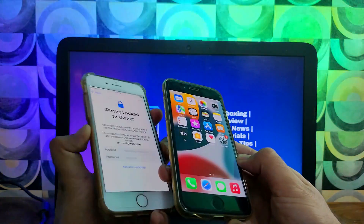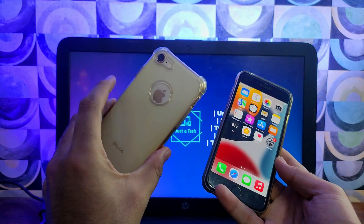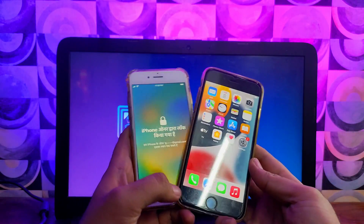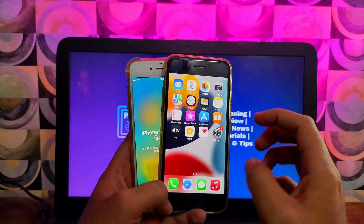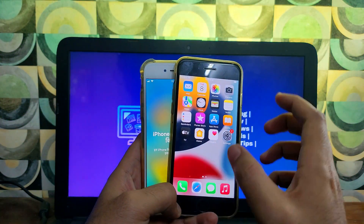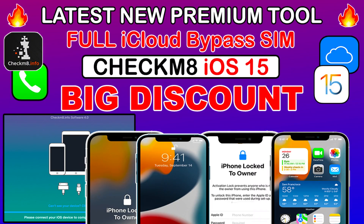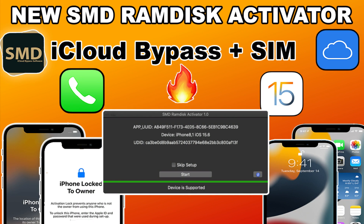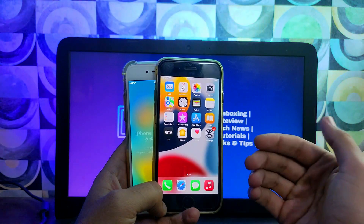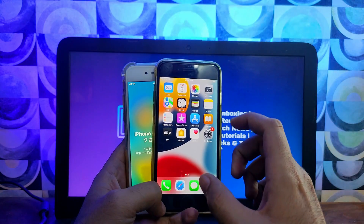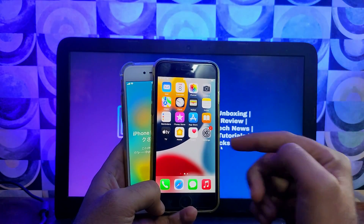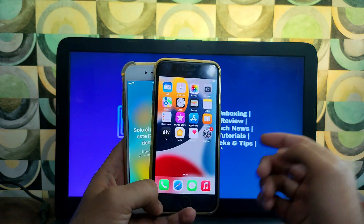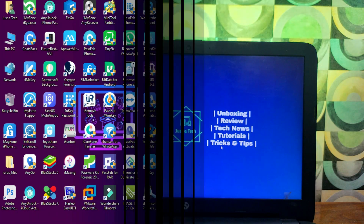Many of you have already updated to iOS 16 on your normal iPhones, or maybe you have an activation lock bypass device but want to bypass it with SIM as well, which requires iOS 15.7.1 and below. You may also want to downgrade iOS for your normal iPhone or for jailbreak purposes. I will show you how you can do that.